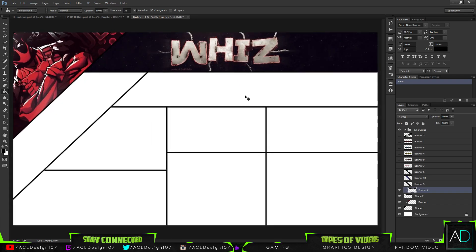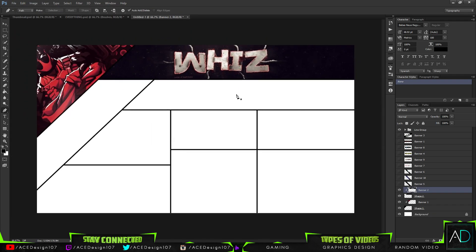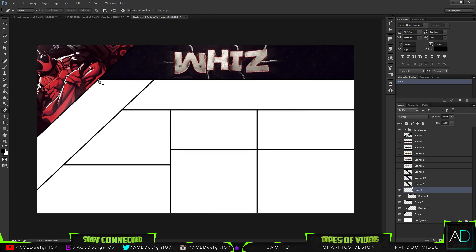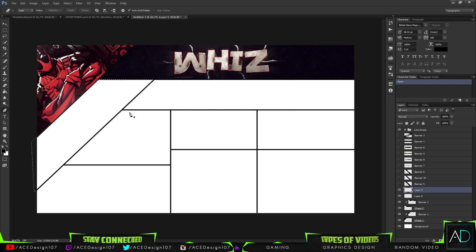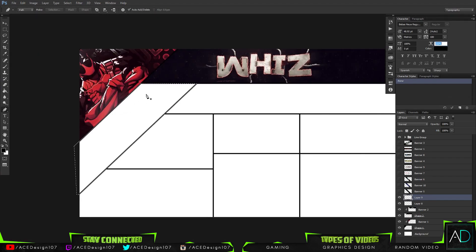I've used this technique recently in a banner tutorial, but I wanted to show you how to make this because I wanted a bit of variety on my channel. I want to stick to the whole YouTube graphic scene because a lot of people are trying to become YouTubers and I think it's a great idea to show people how they can make their graphics for free.